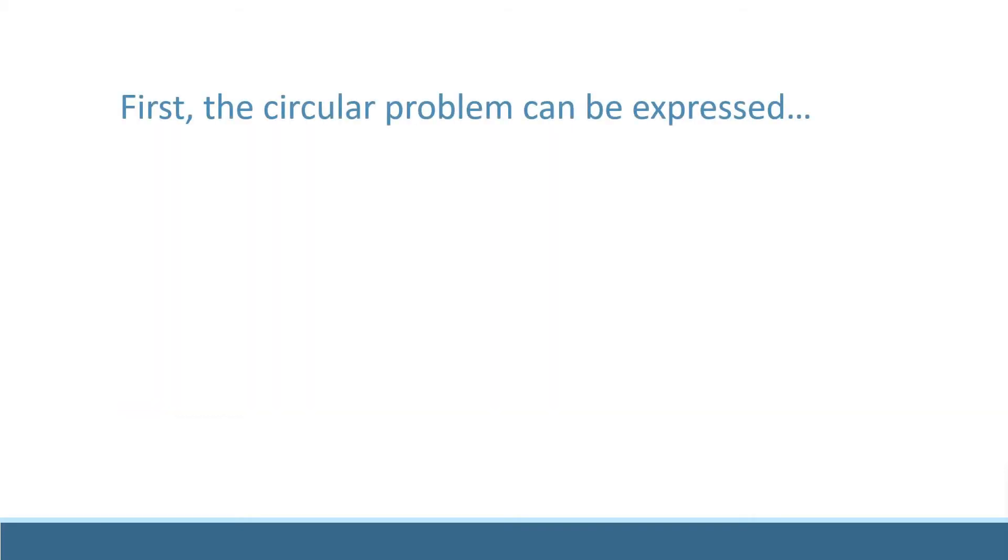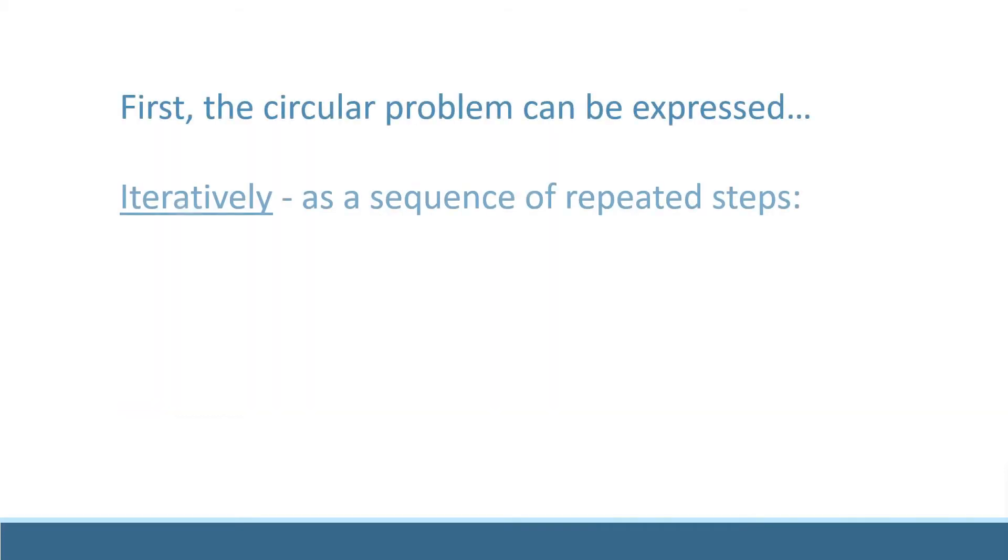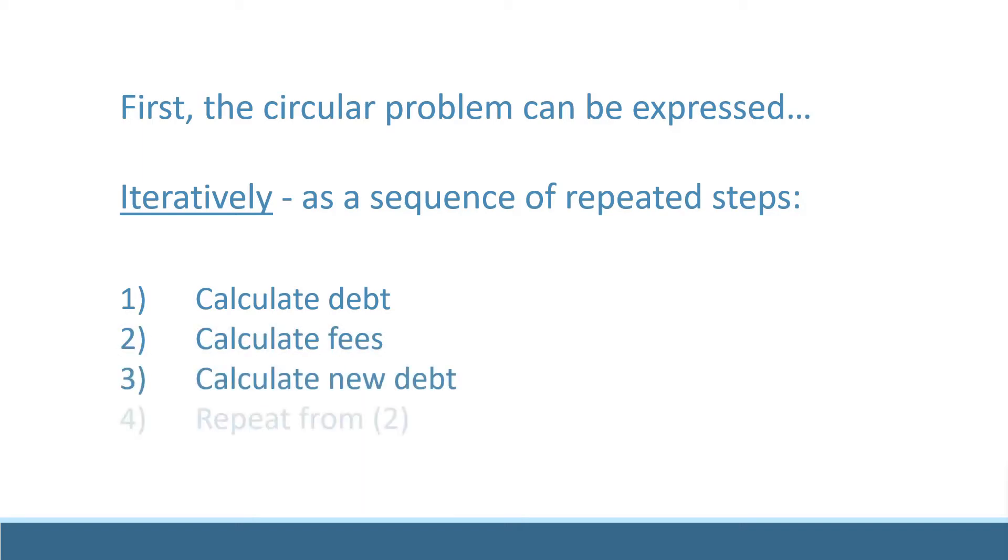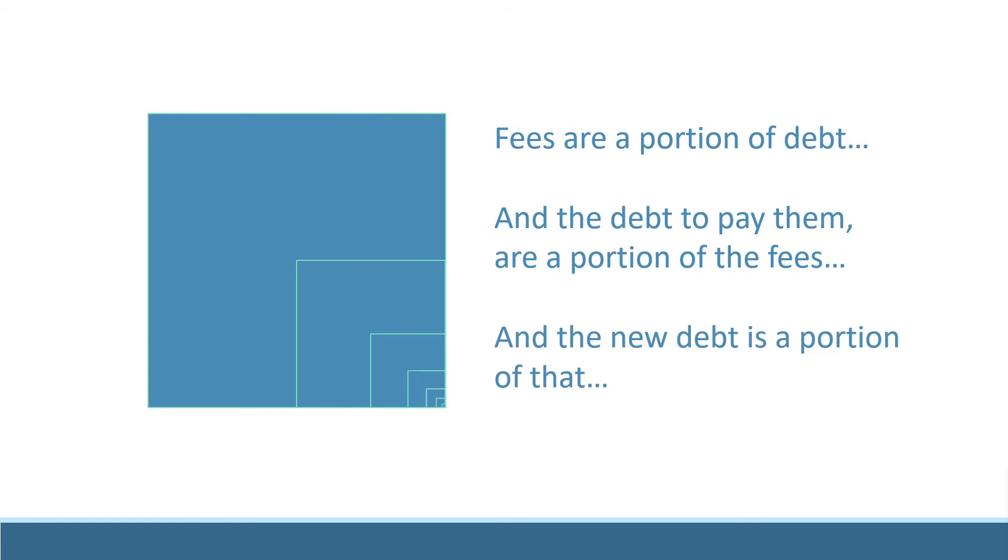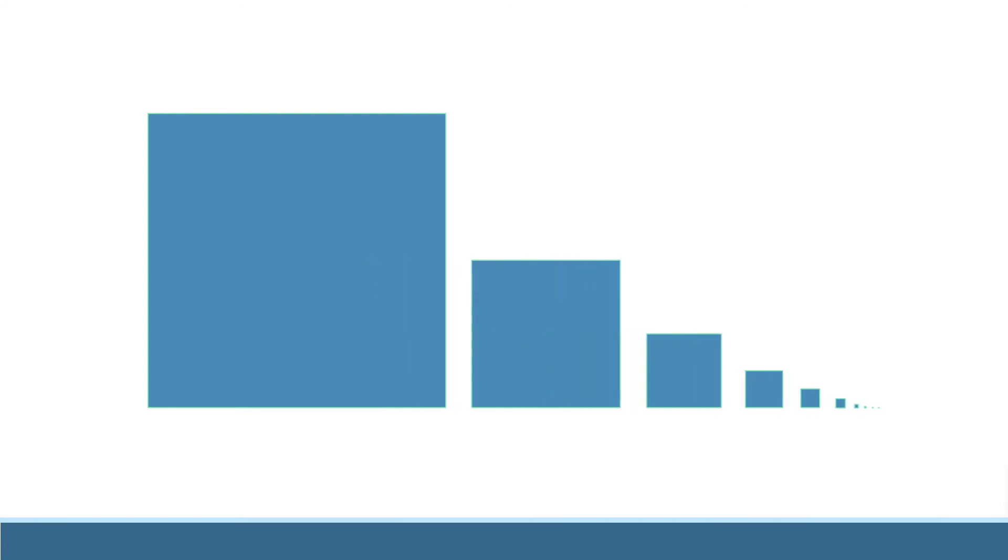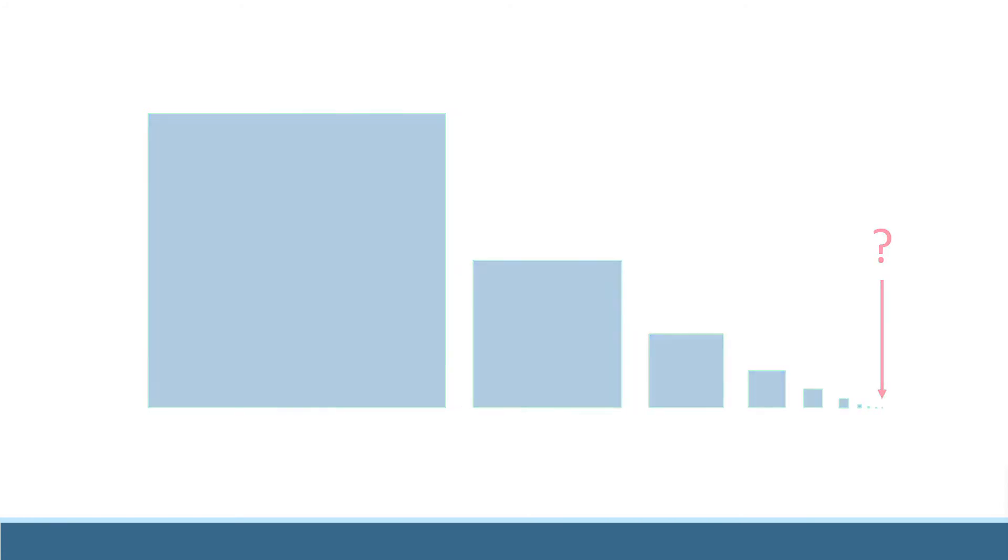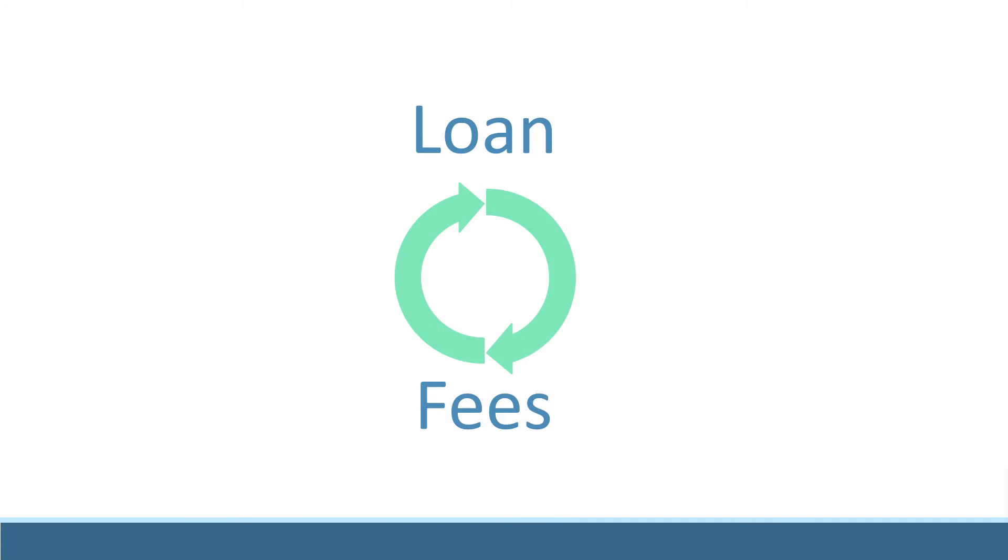The first step is to realize that our problem can be expressed iteratively. This means it can be broken down into a few repeated steps. What you'll realize thinking about this sequence is that with each step, the values we add become smaller and smaller. We only need to fund a portion of these fees with debt, and the fees that debt creates are just a portion of that portion.